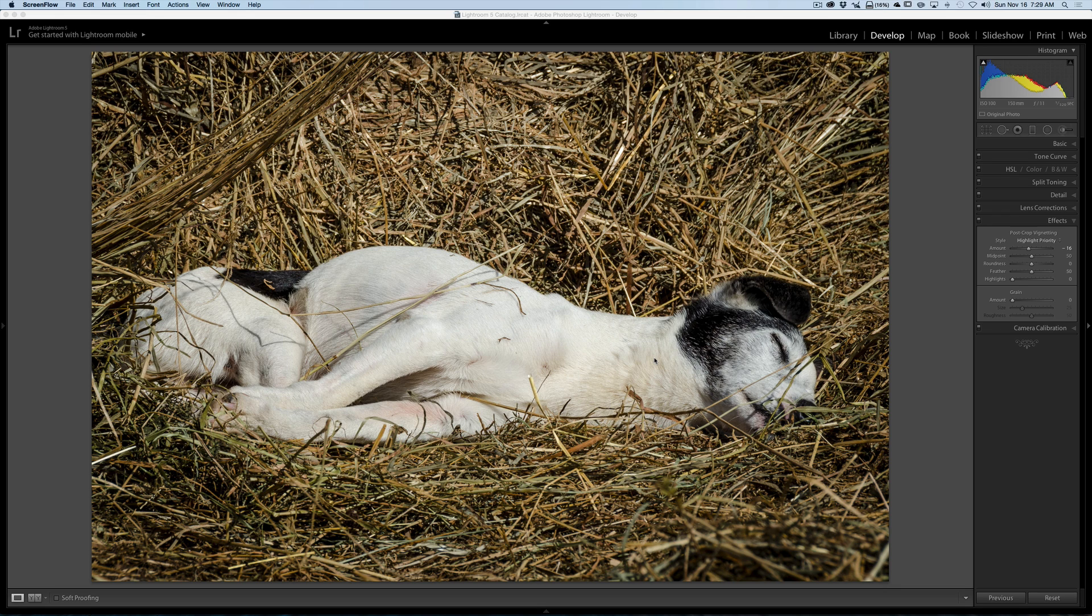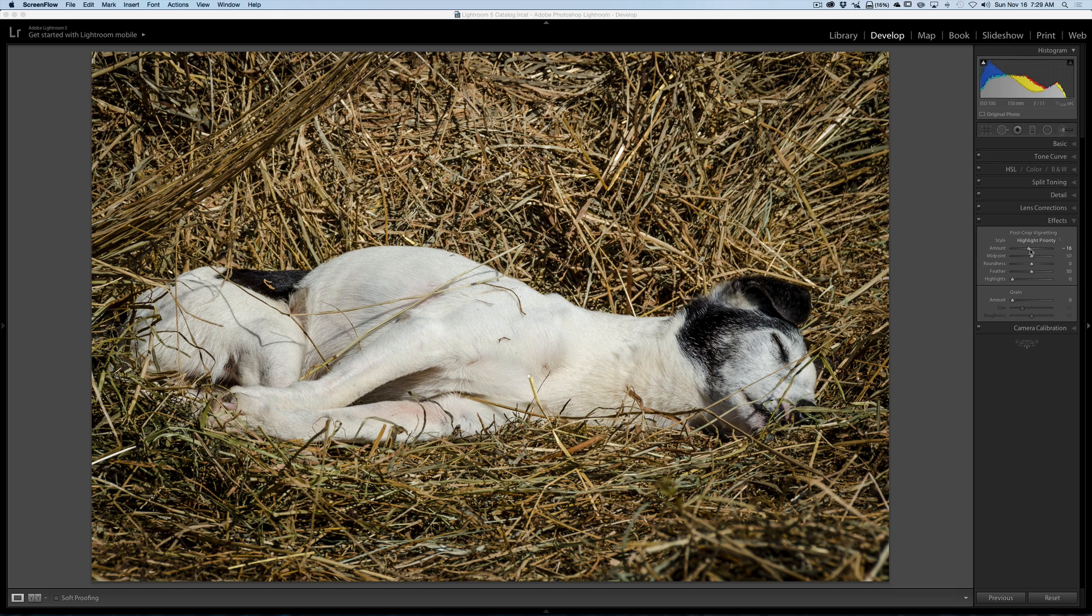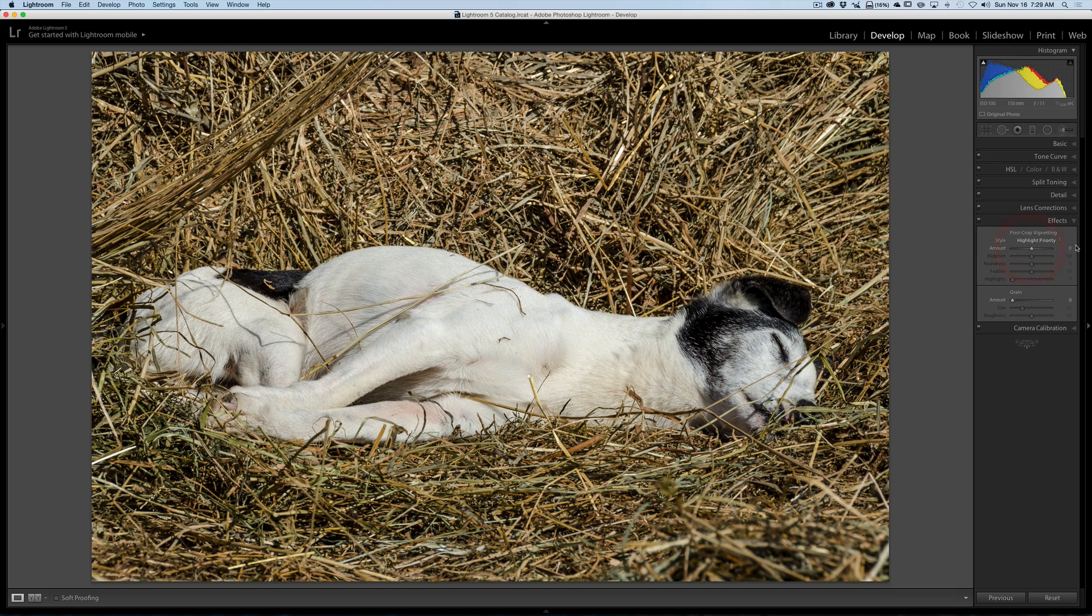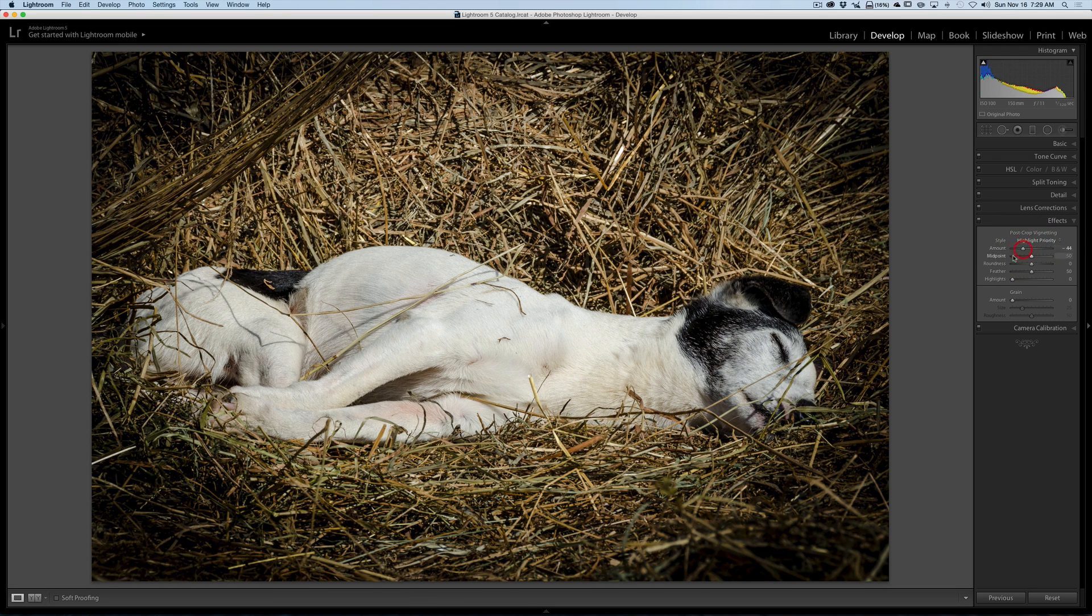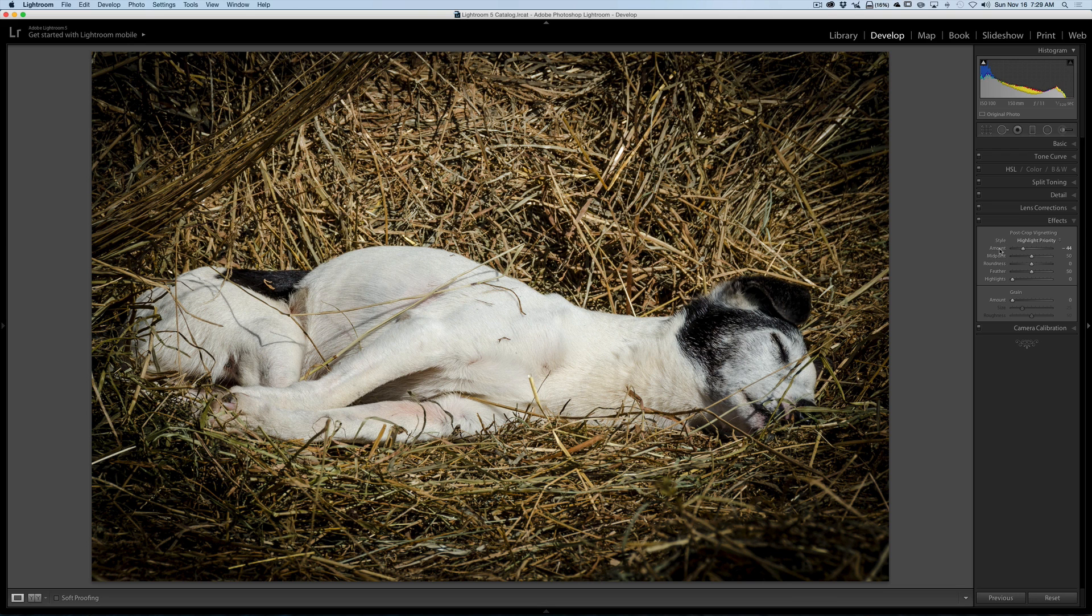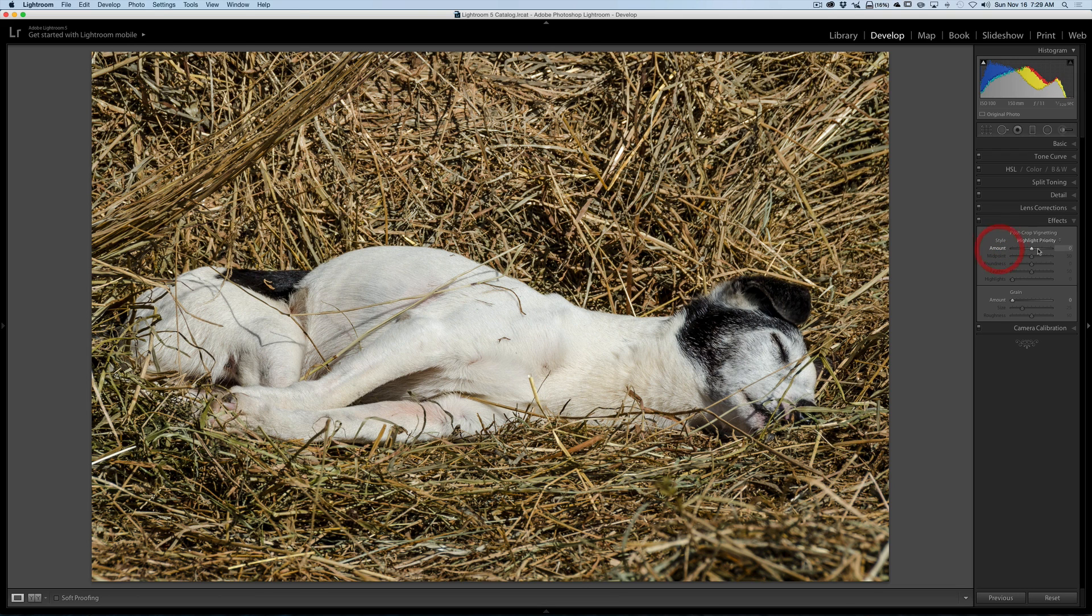Most of you know that if you have a slider adjusted and you want to return it back to its default position, you could just double click on it and it will go back to, in this case, zero for amount. You also could double click on the name of the slider and it will return back to its default setting.